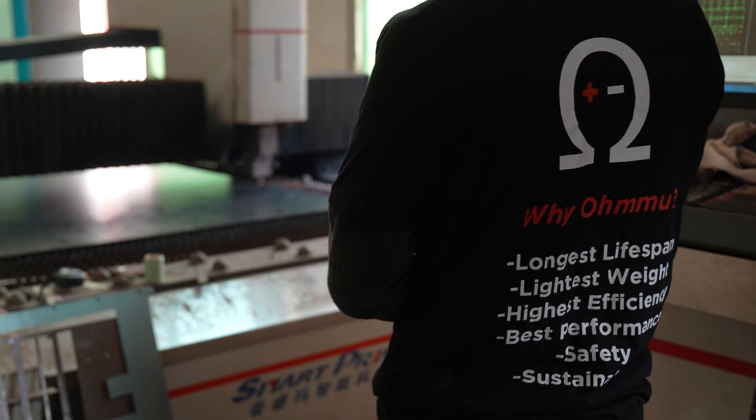Hi, this is Sean with Ohmmu Energy. Today we wanted to give you an inside look into how our batteries are made and talk about some of the really cool things that we do to make sure our batteries are constantly being innovated.